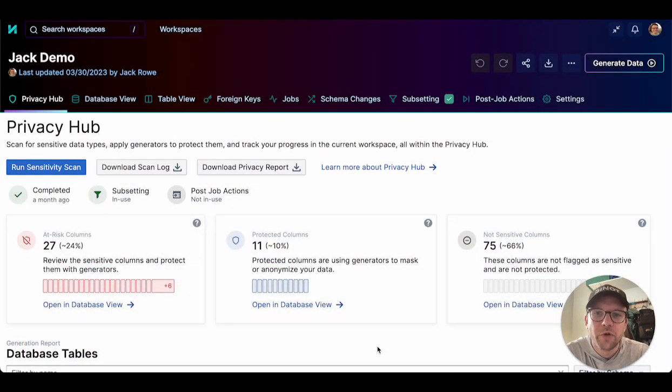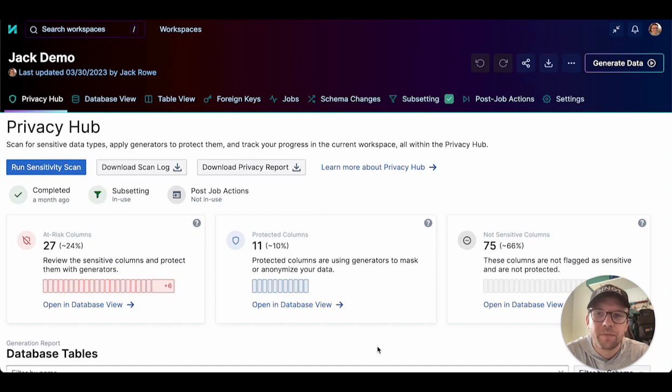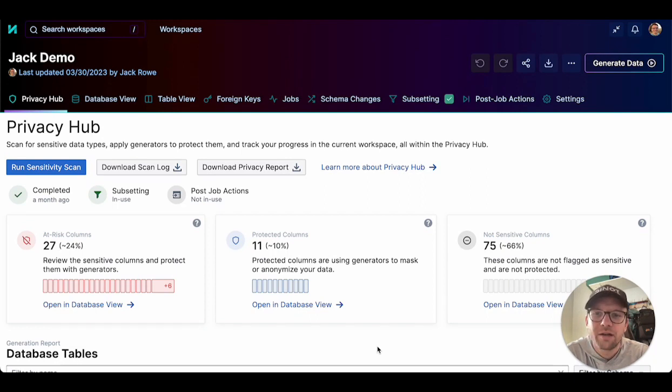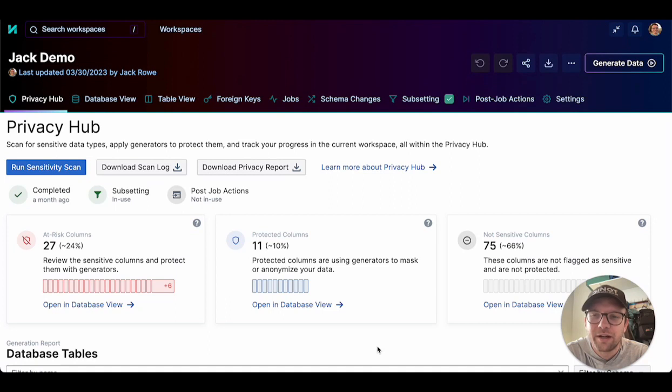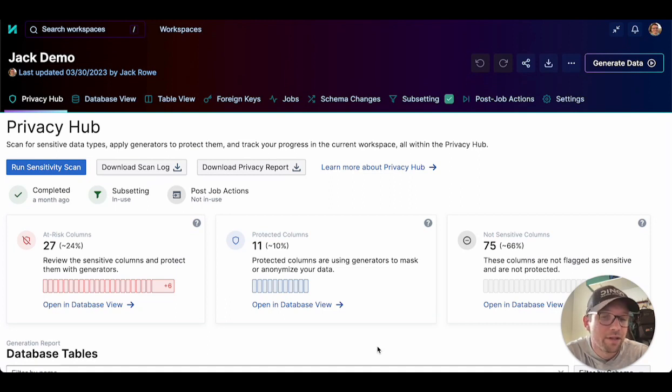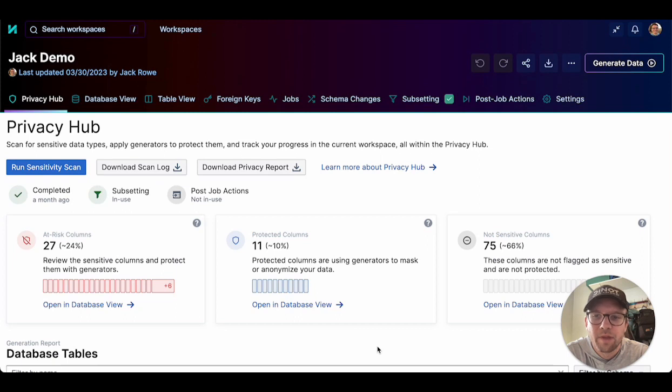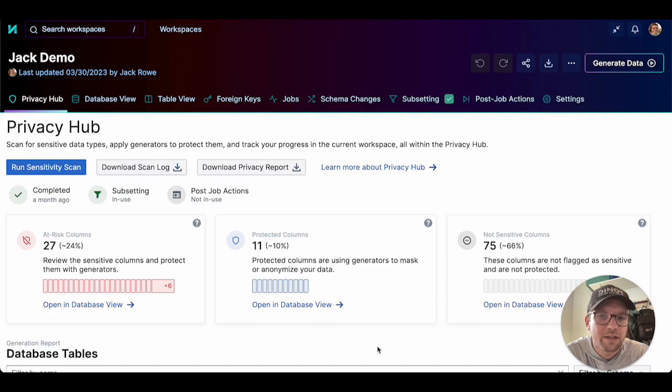Tonic's privacy hub shows the sensitivity and protection status for all of the columns in your source data. The at-risk columns panel identifies source data columns that contain sensitive information and that are not yet configured to be transformed in the destination data. Protected columns are columns that are configured to be transformed in the destination data. Not sensitive columns are not transformed and are not flagged as containing sensitive information. As you configure your data transformations, your goal is for all of the columns to either be protected or not sensitive.